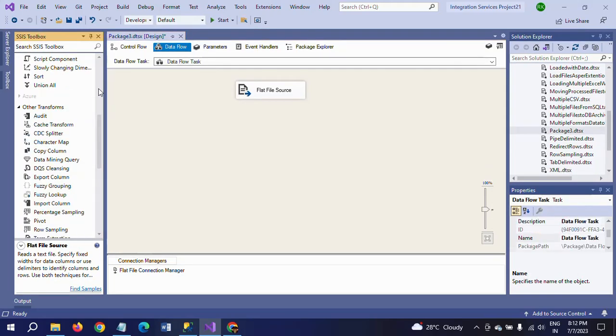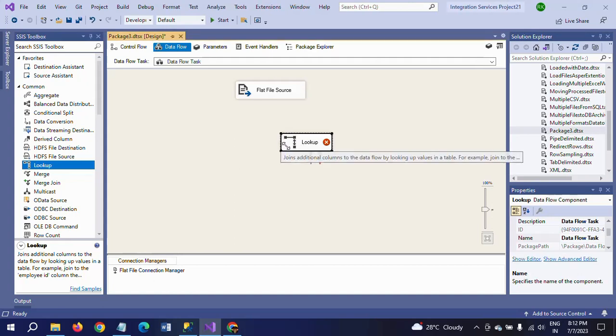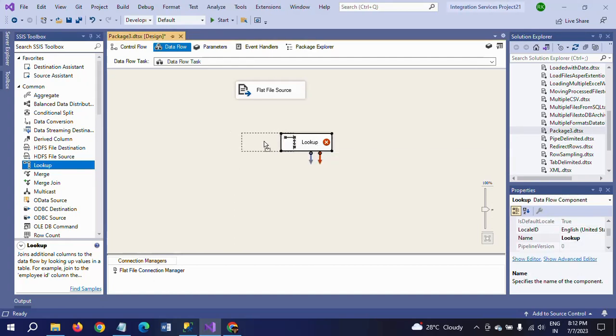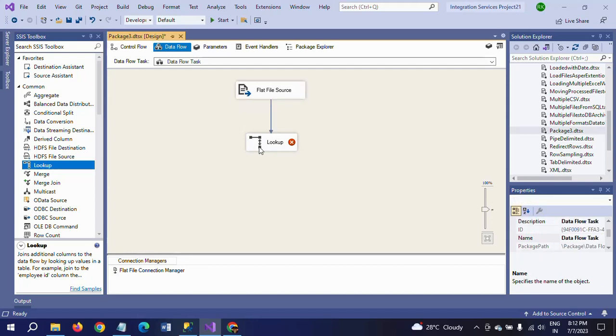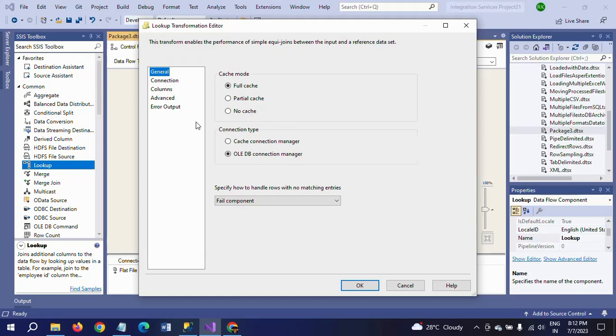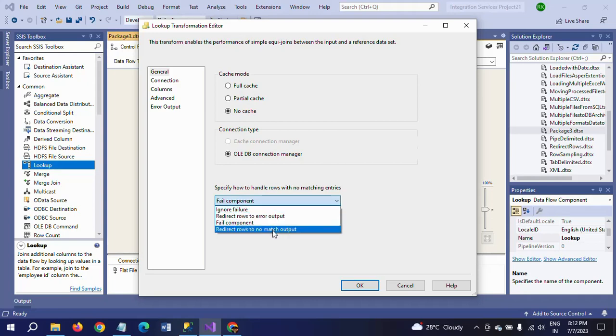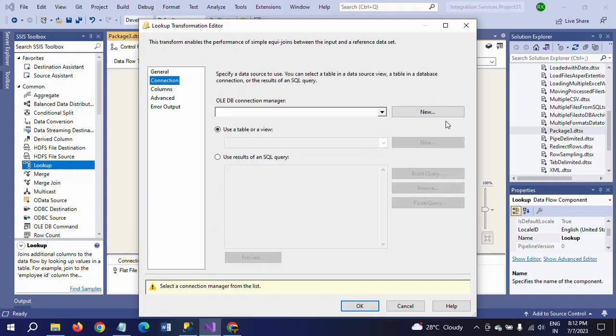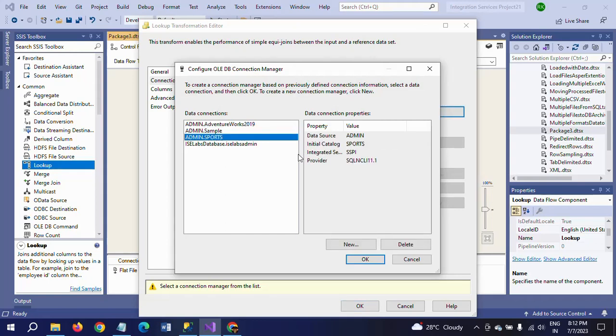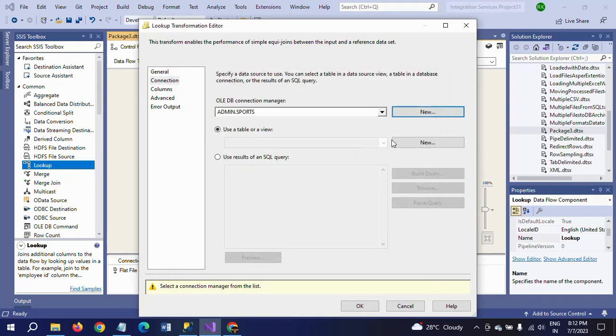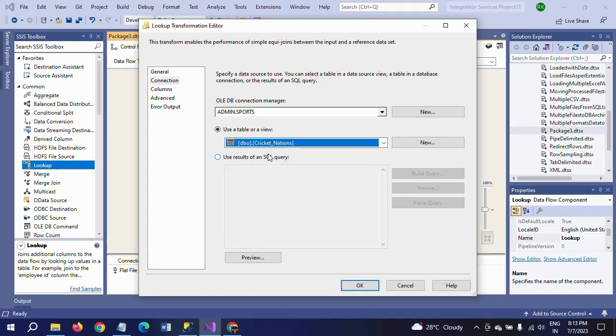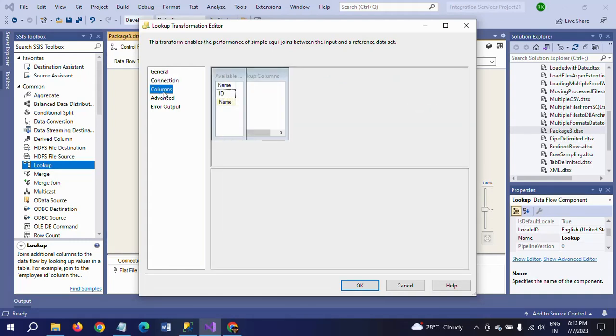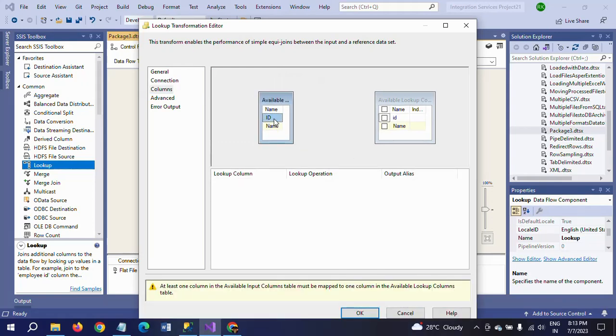Now drag the lookup transformation. Before using the OLEDB Command, first you drag the lookup transformation connecting with the flat file source. Double click. Click no cache. Specify how to handle the rows with no matching entries - I want to take this option: redirect the rows to no match output. Go to connection and select the connection. The database connection is selected. I am selecting the table Cricket Nations. Go to columns. Here you need to map the ID with source to destination column.